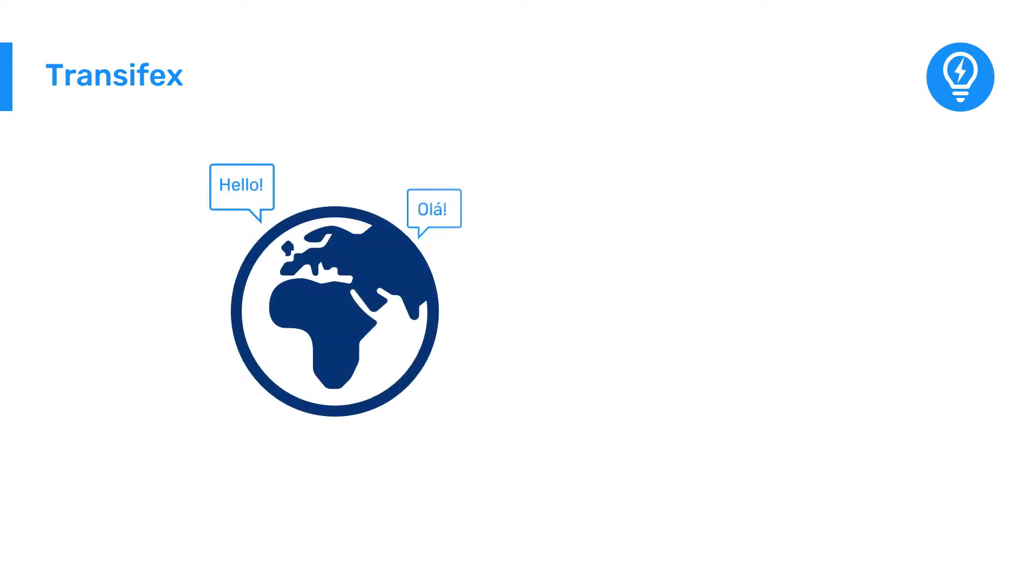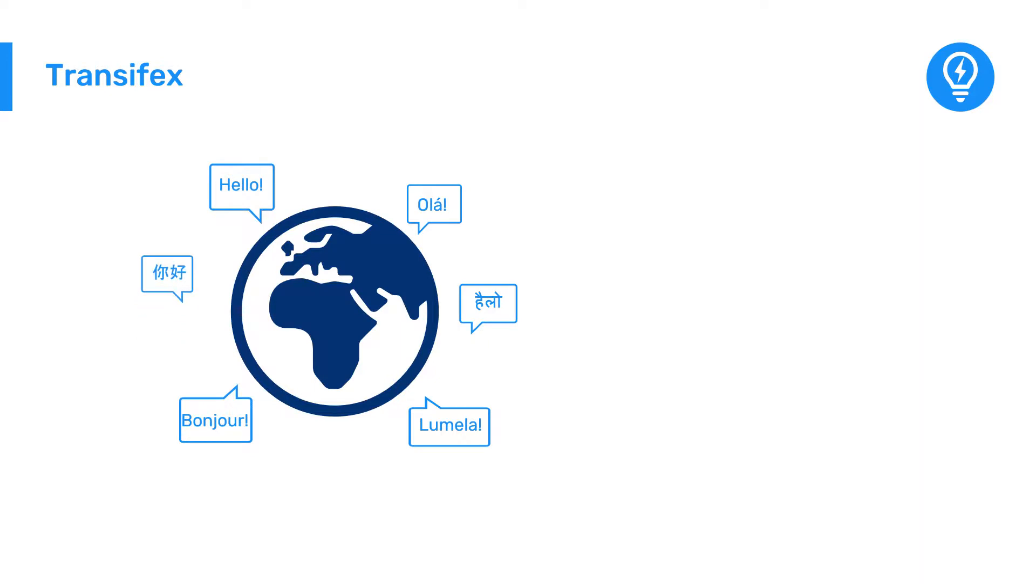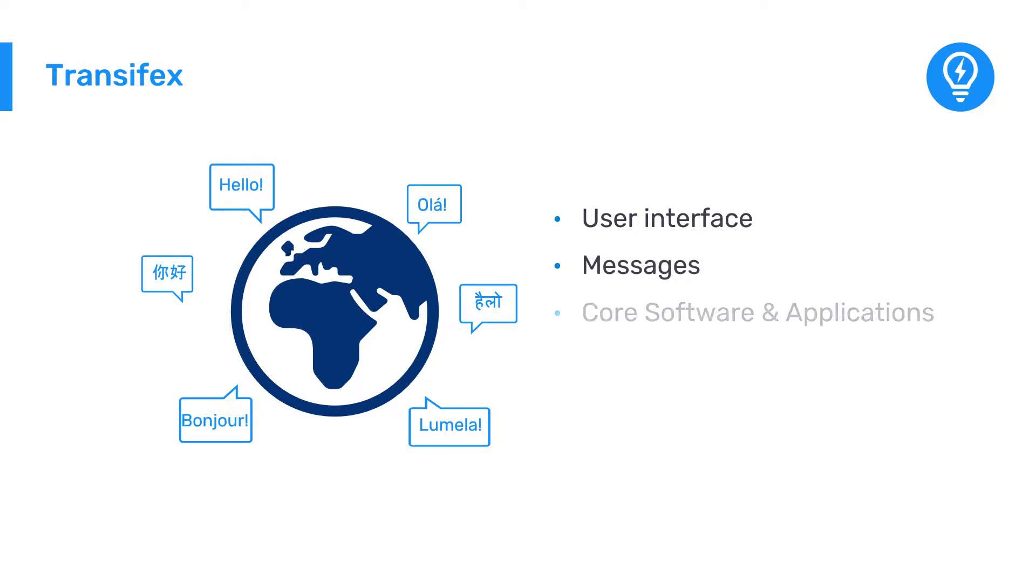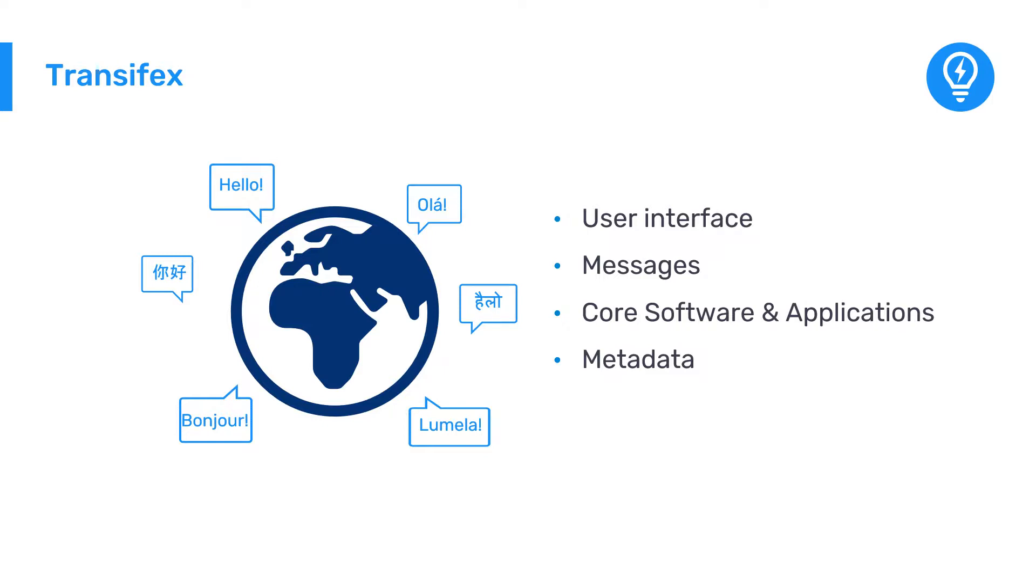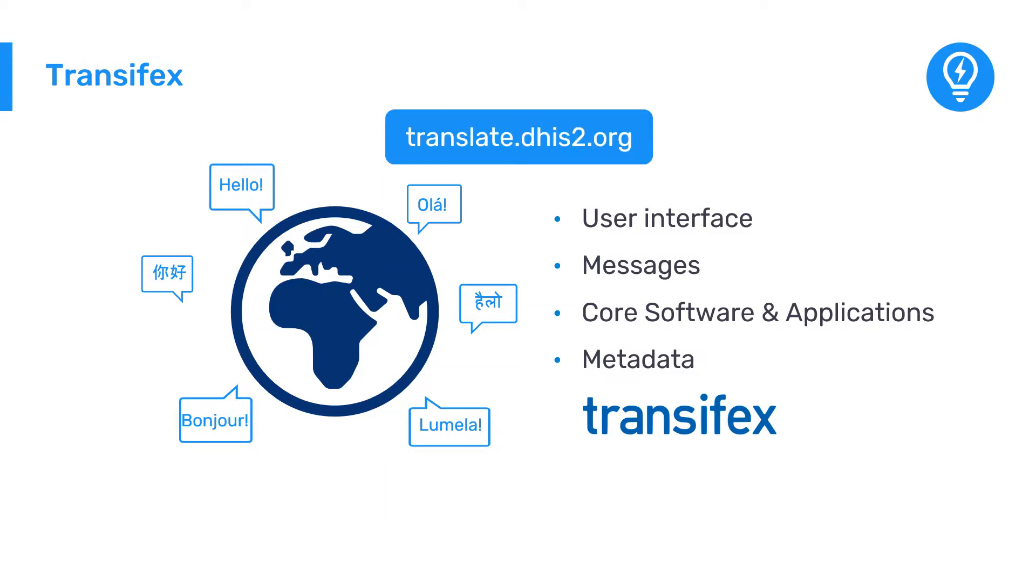Being a global public good means that DHIS2 needs to be available for users all over the world. Translation of user interface elements and messages for the core software, including applications, metadata, and other elements, is a key part of DHIS2 localization. To facilitate a community-driven global translation effort, DHIS2 uses the Transifex platform. You can view and contribute to DHIS2 translations on Transifex at translate.dhis2.org.